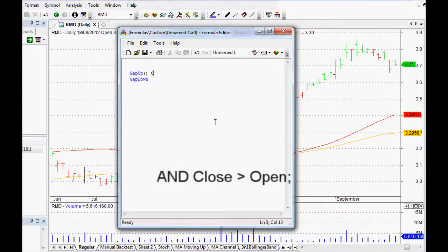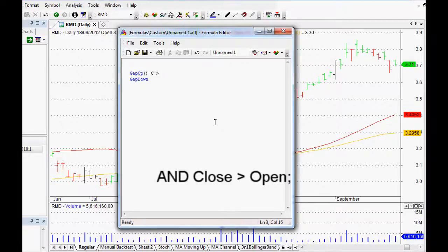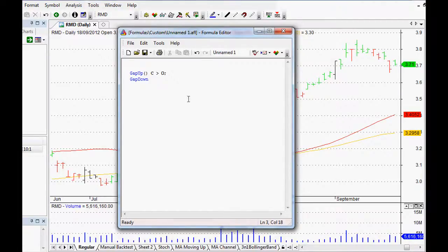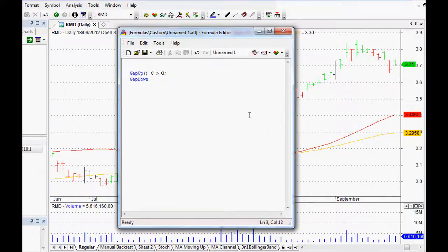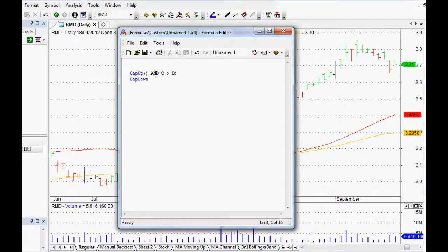Now when it does gap up, what I want to see as well is for the closing price to be greater than the opening price, and we'll just close that off with a semicolon.